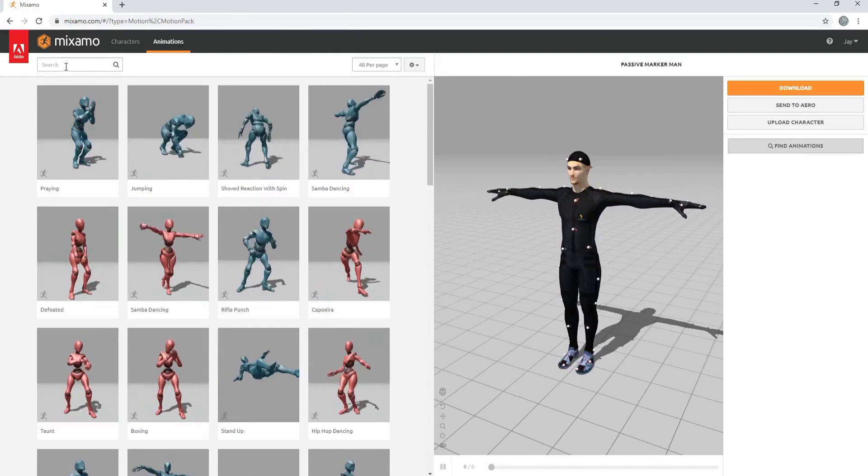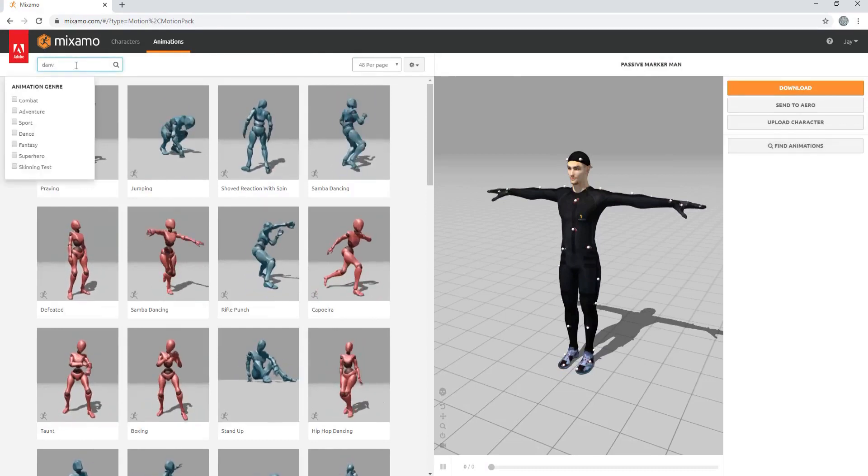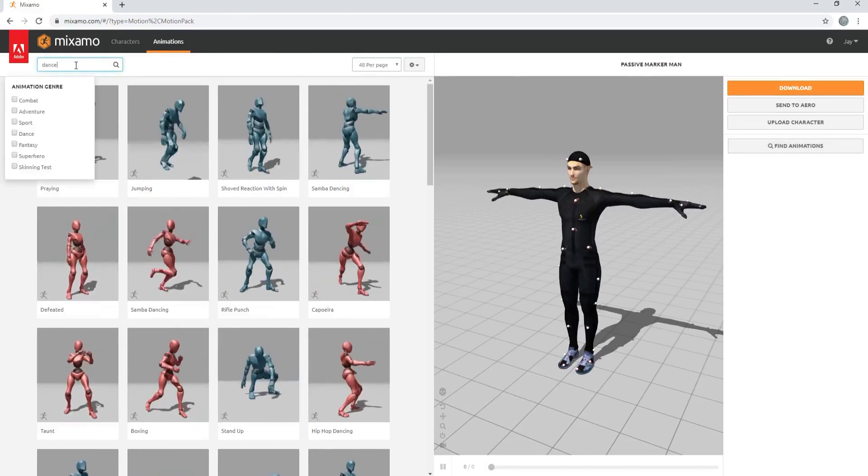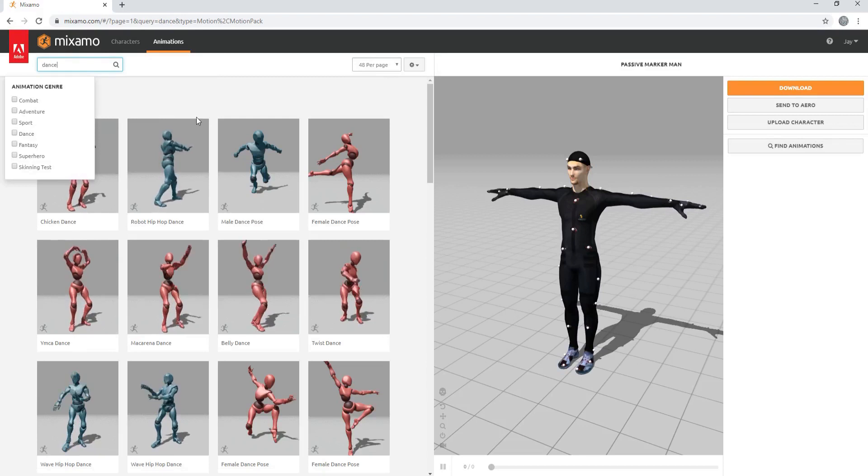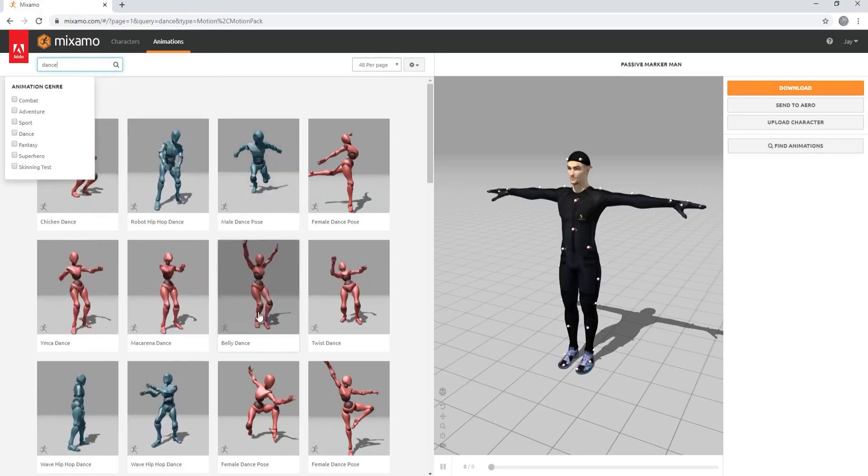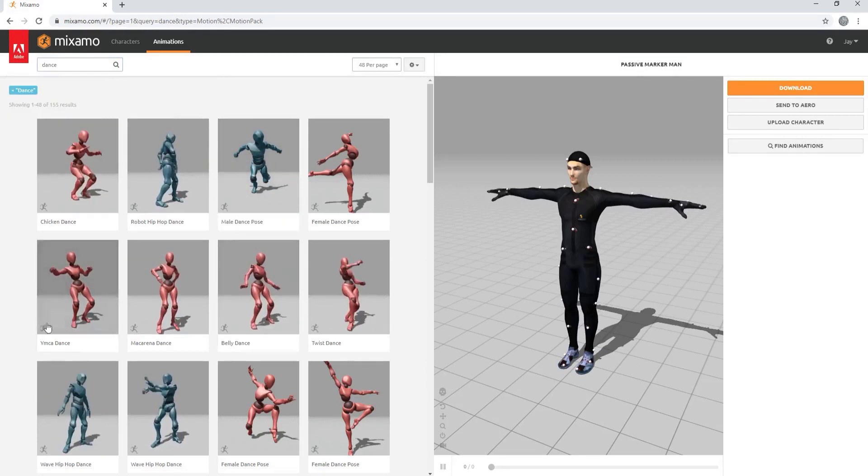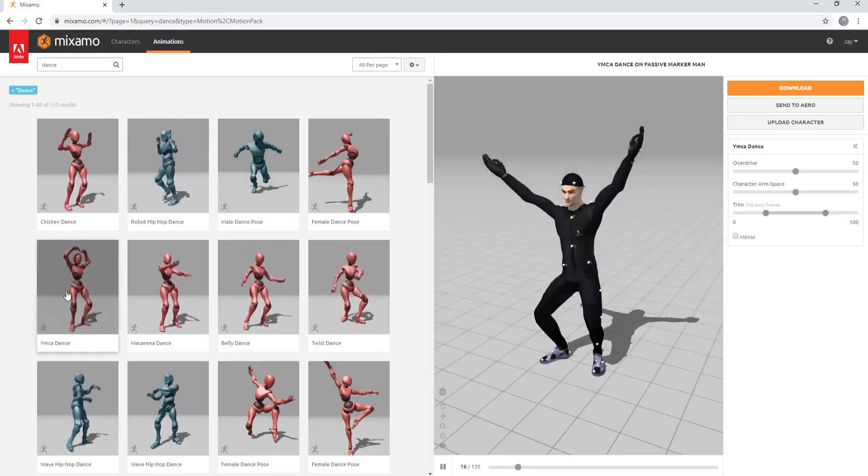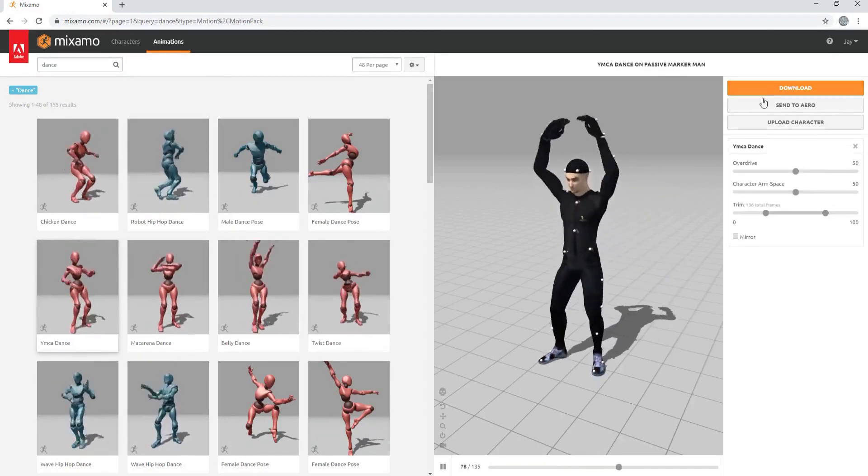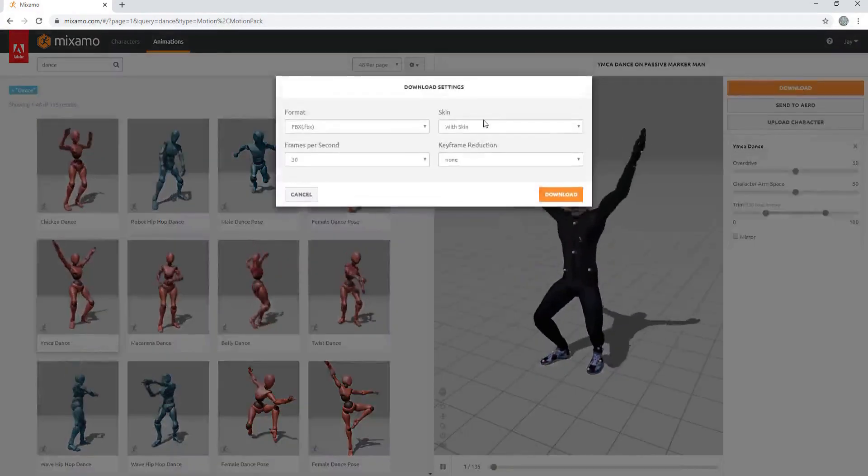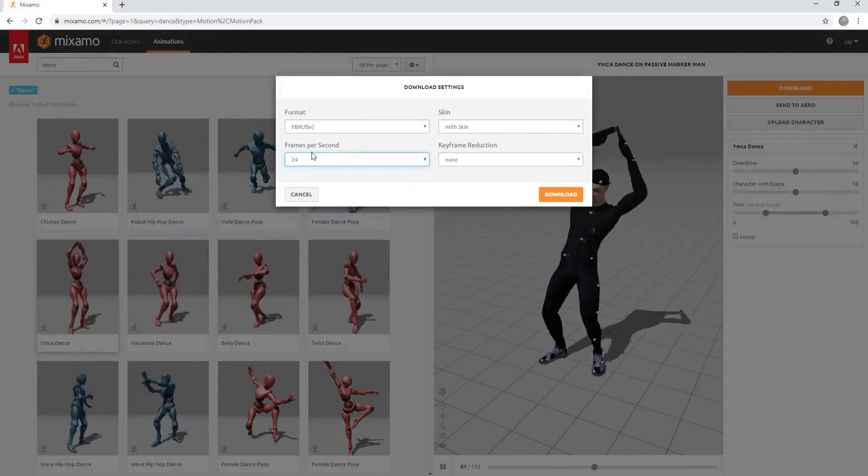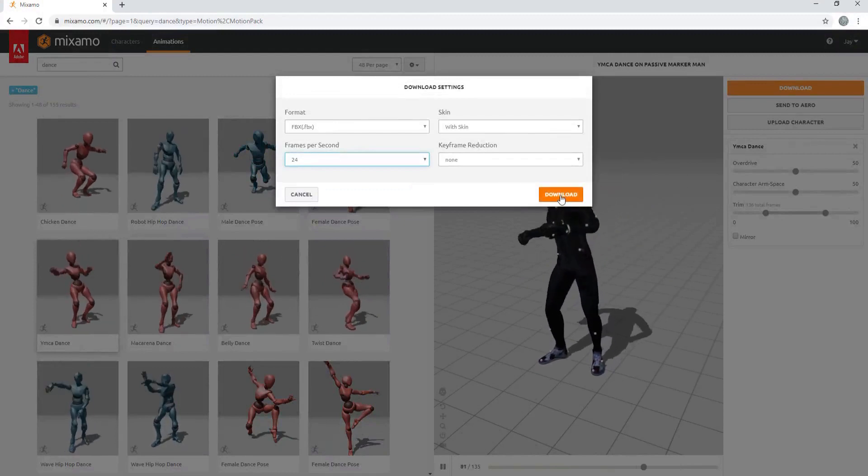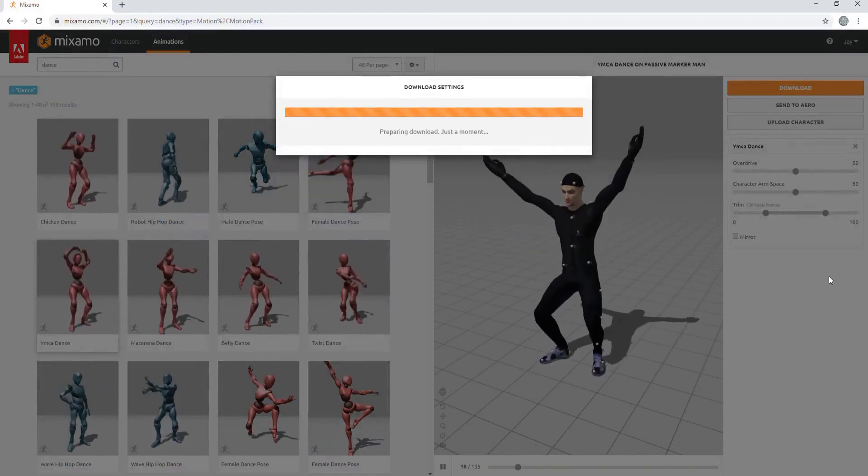Let's just find a random animation, maybe a dance move of some sort. And let's go with, how about the YMCA? Let's do the YMCA. That's perfect. Okay, so now what I'm going to do is just download and I can set to whatever frames per second I want and click Download.